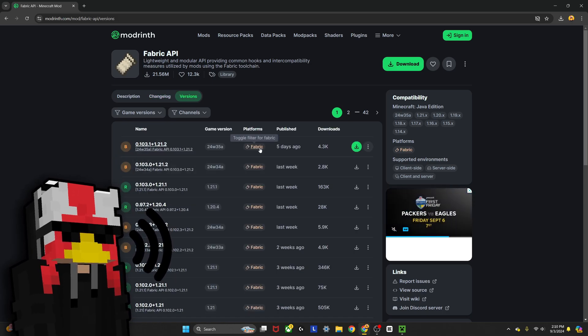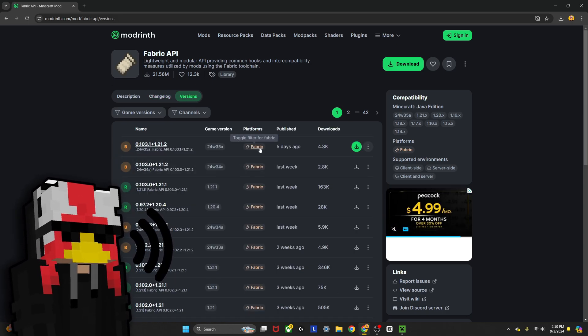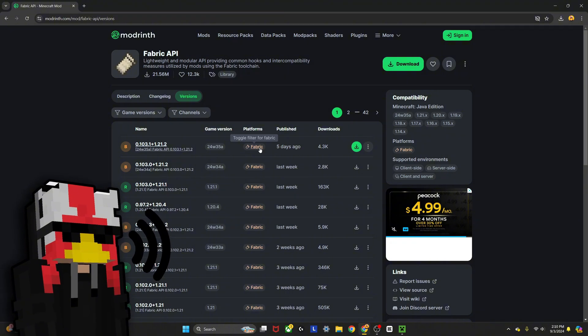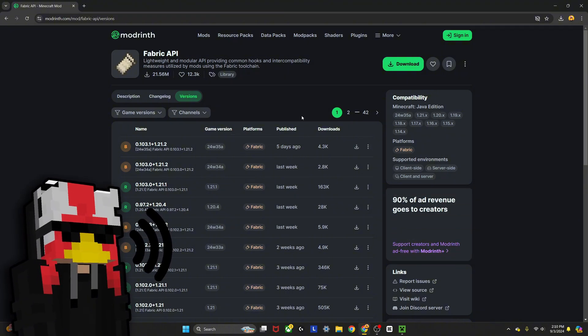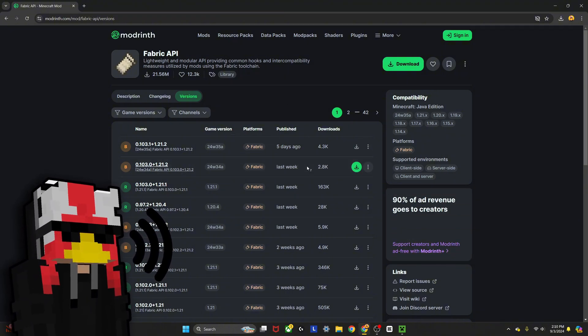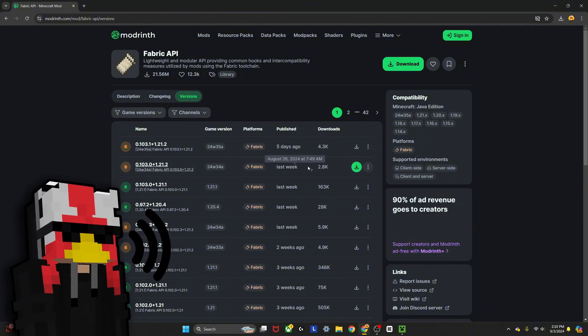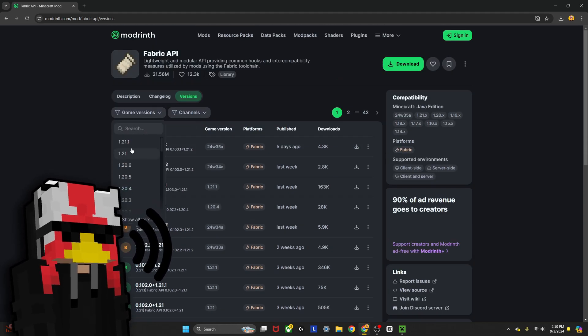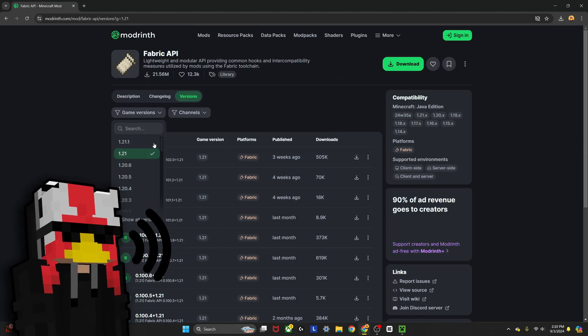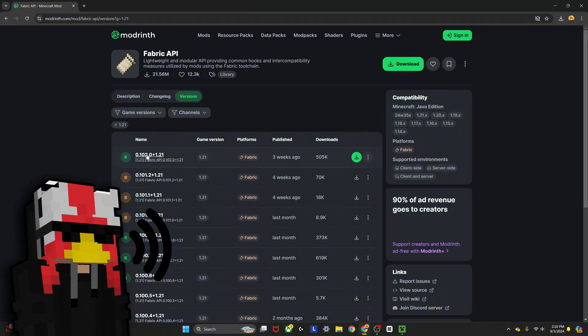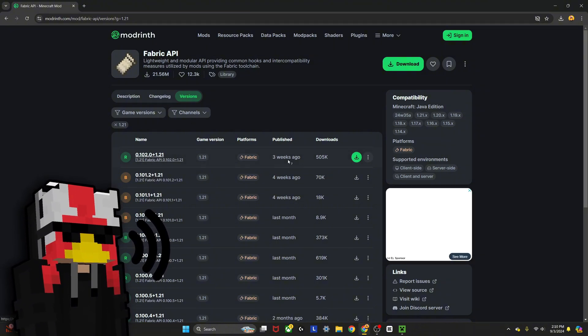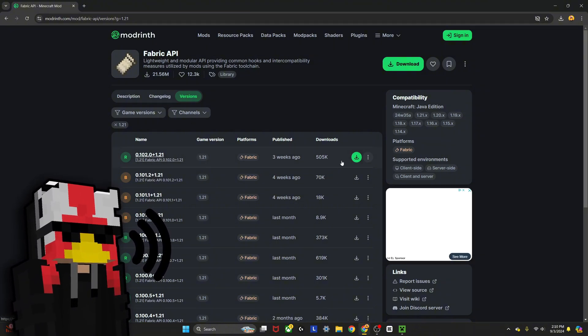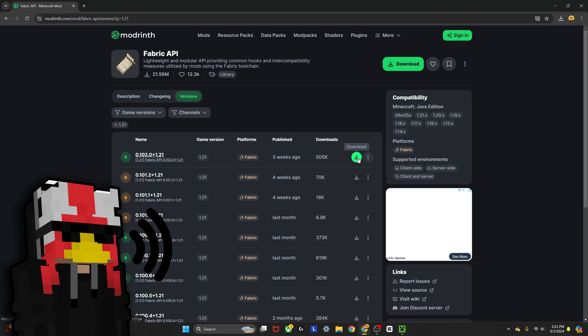First, you go to versions. Since we're doing this on Fabric—you can do this on Quilt or Forge—I'm showing how to do it on Fabric today because that's what I know best. Click on game versions, and since I'm doing 1.21, I click that. You see right here we have Fabric API for 1.21 as the game version. Click download here, then you'll have it on your computer and it'll show up in your downloads folder.